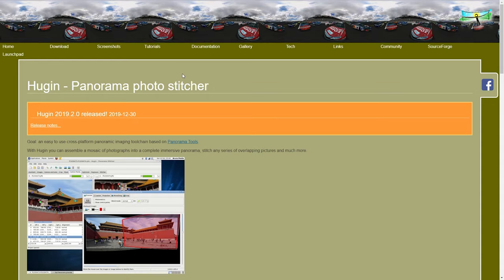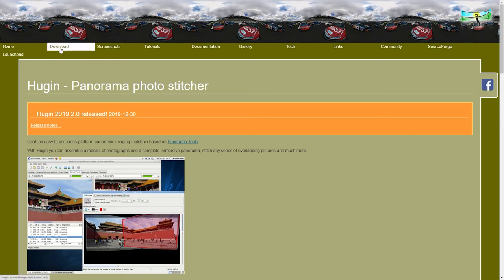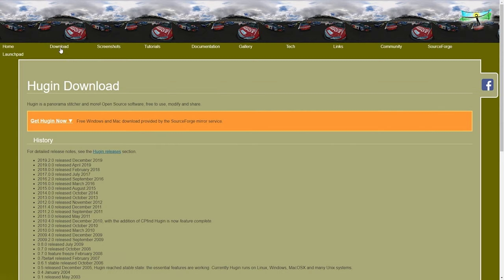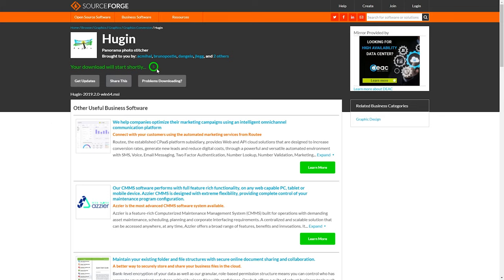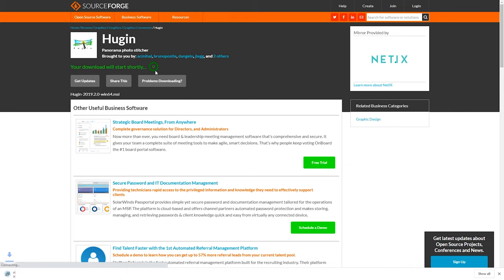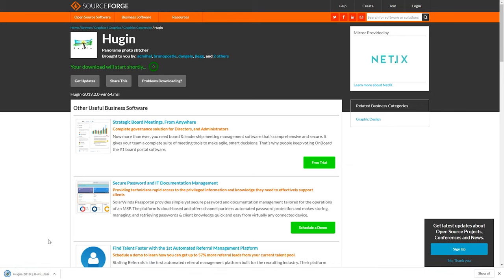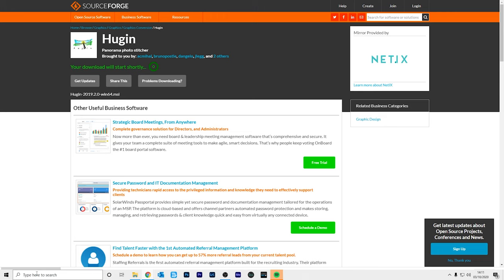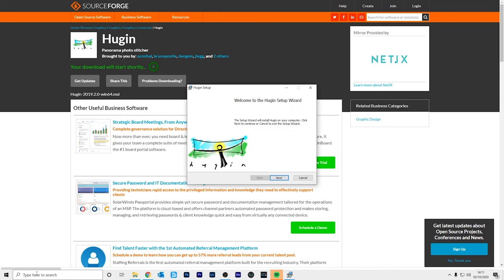The first step is to download and install the Hugin Panorama Photo Stitcher. Visit the link in the video description and you'll land on this page, then go to download, click get Hugin now, and then in five seconds your download should begin. Now it'll begin downloading over here and once it's finished downloading just click it to install it.